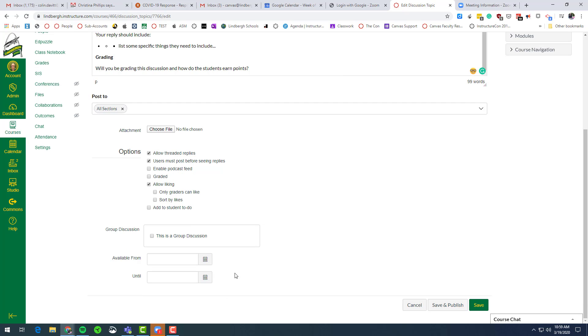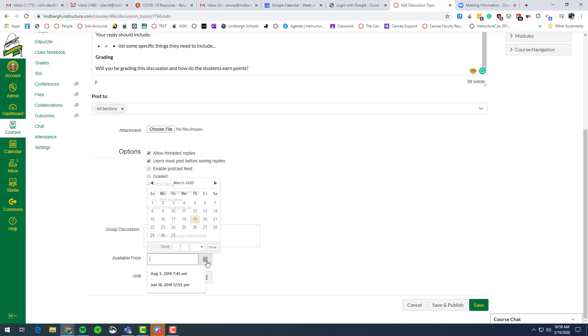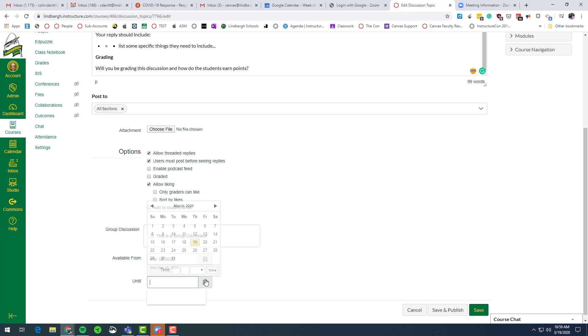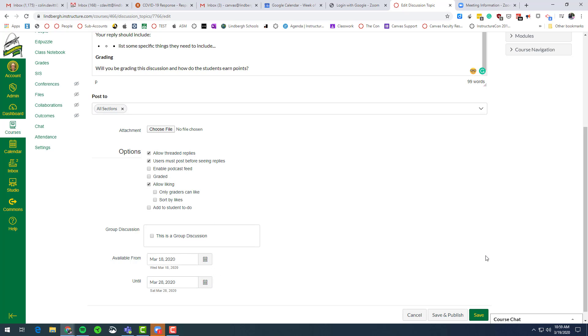Do you want this open the whole time, or do you want it available like from yesterday all the way through next Saturday? So the discussion will be open for that long.